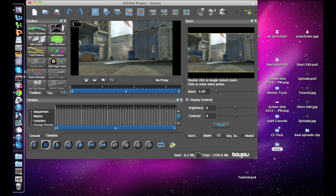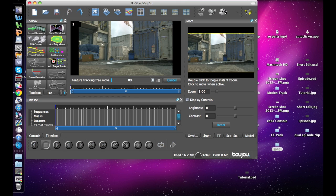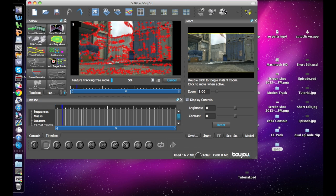Next, this is where it starts taking a little bit of time. Hit 'Track Features,' which is right here — all frames, make sure it's sequence one — and hit Start. What it is doing is picking all the different areas of high contrast and tracking where all those spots move throughout the entire video.